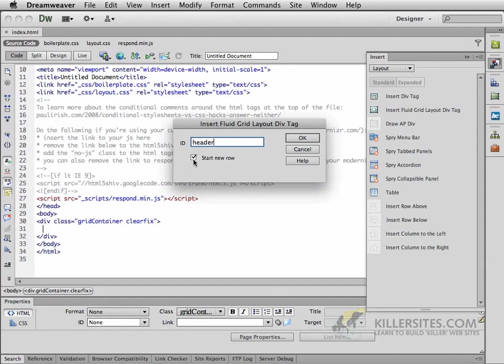Notice here that we're going to be creating a div that starts a new row. So in other words, it's not going to be floating, it's just going to be off alone by itself. We'll click OK.